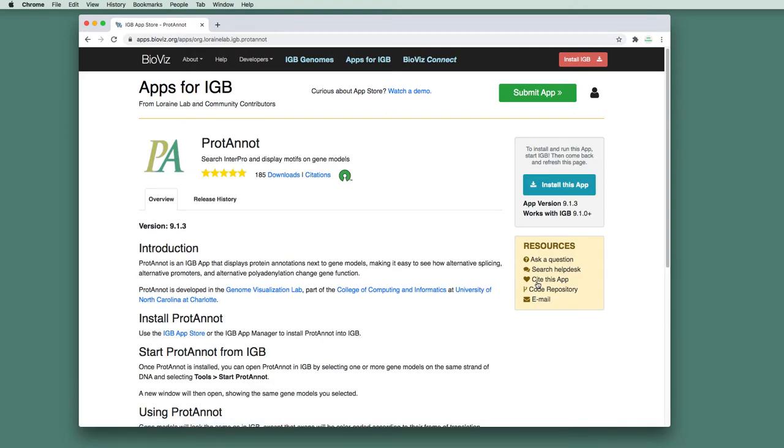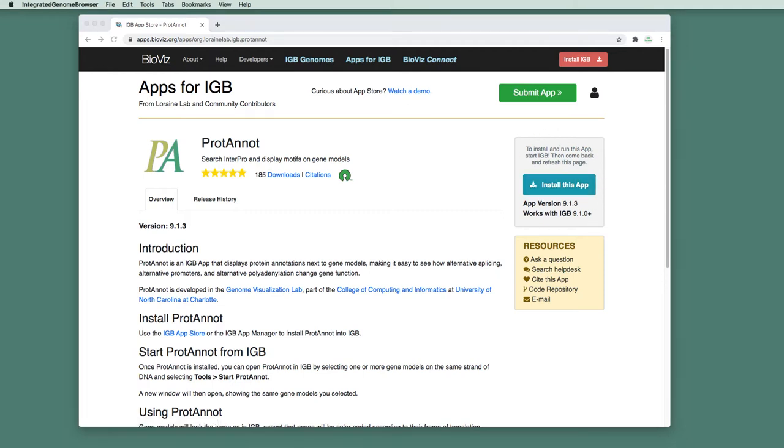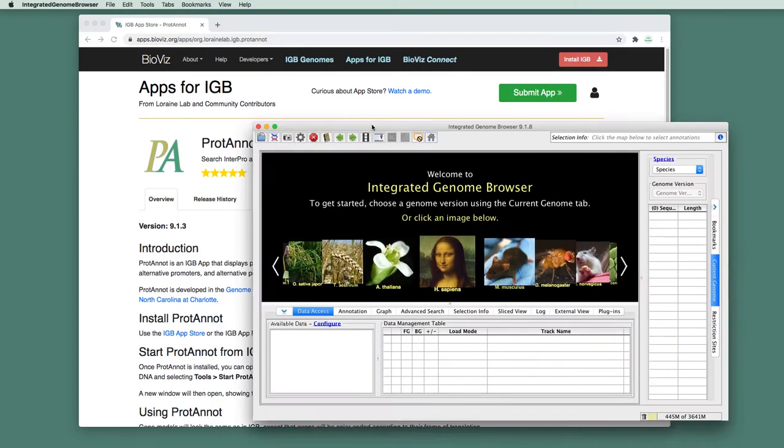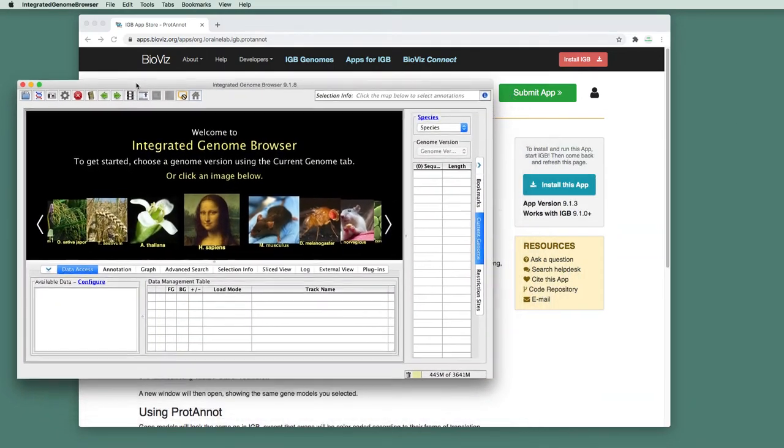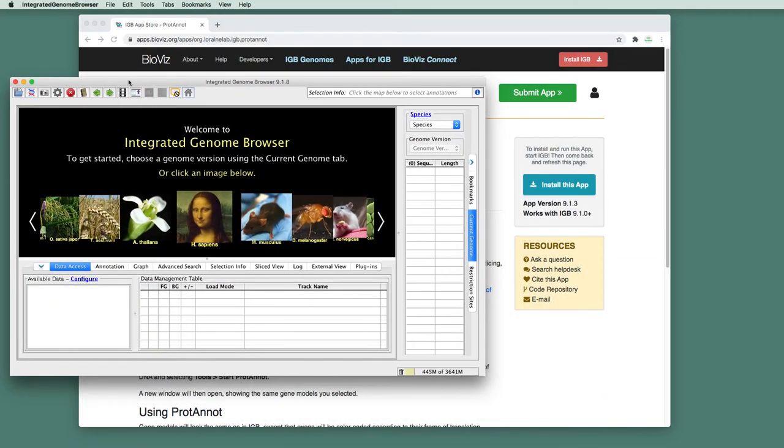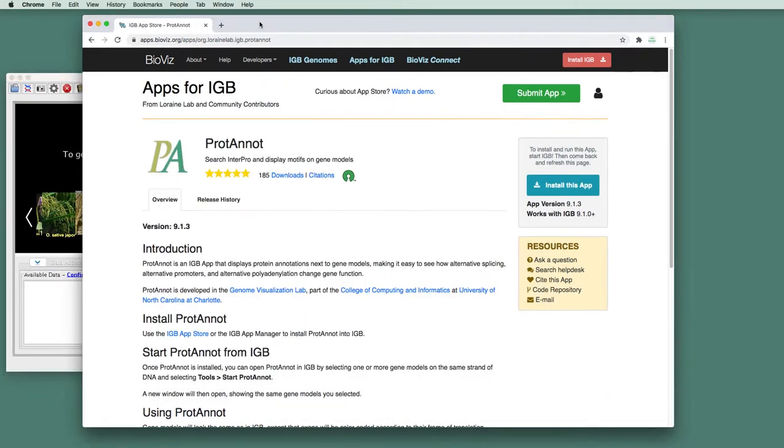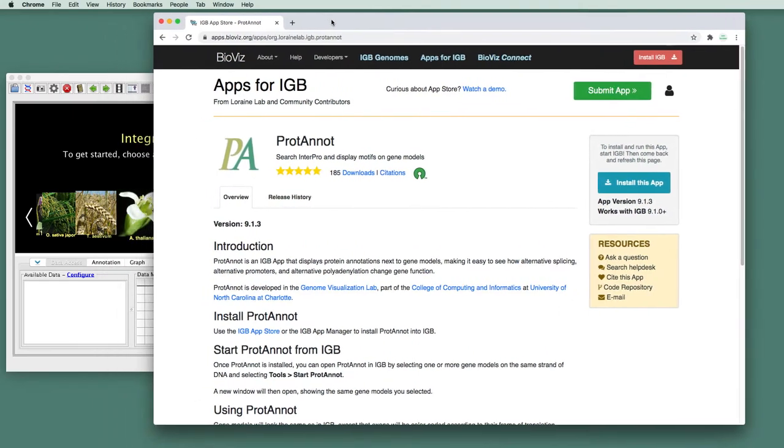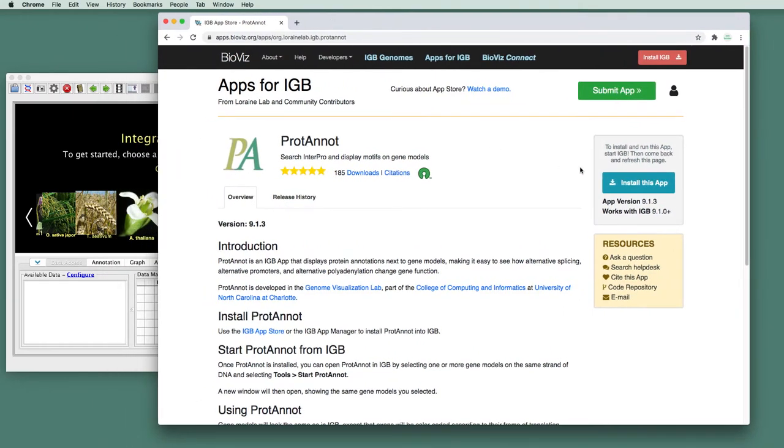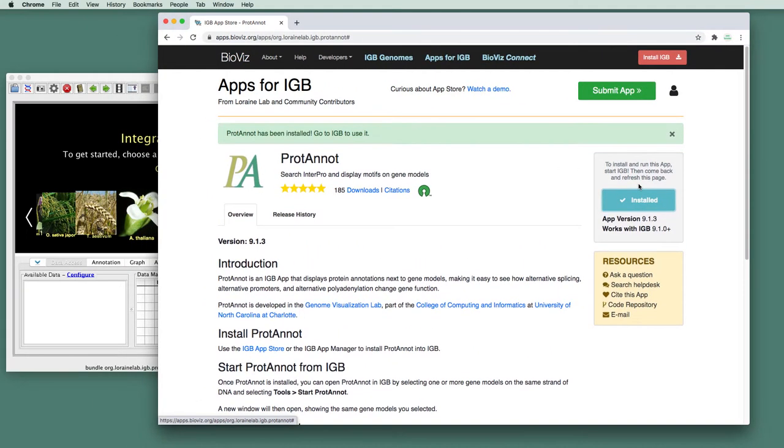Here's an example. And if IGB is currently running, you'll see a button here on the right that says Install this App. So let's just see how this works. So here's Integrated Genome Browser running on the desktop. And we click Install this App on the web page.